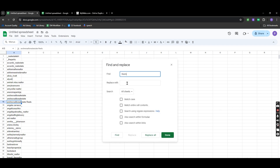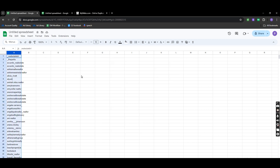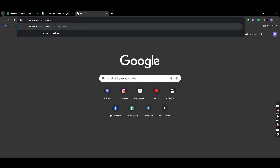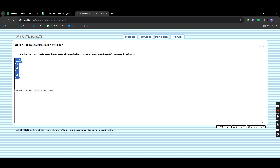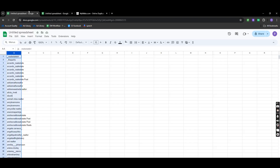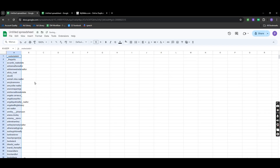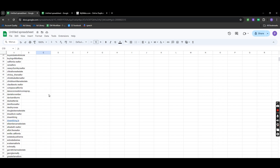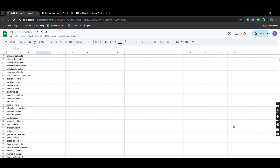Go to the spreadsheet, select all the leads, and open Nikko Duplicate Remover. Paste the usernames you copied from the spreadsheet and hit 'Remove Duplicates.' Copy and paste the results. You can see it removed duplicate leads, and now you have hyper-targeted, fresh leads. This process will barely take 20 minutes to complete — that's how you scrape infinite leads for Instagram from Google.